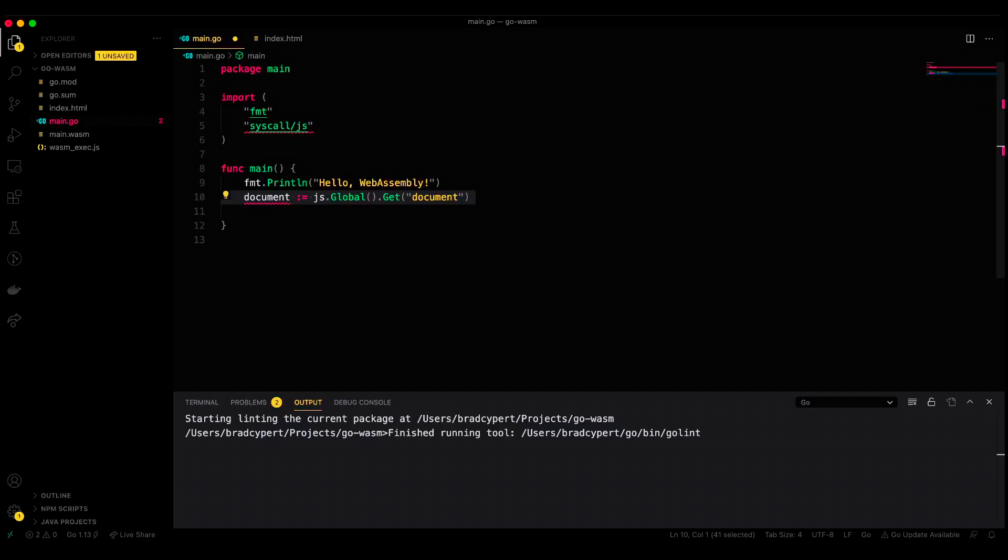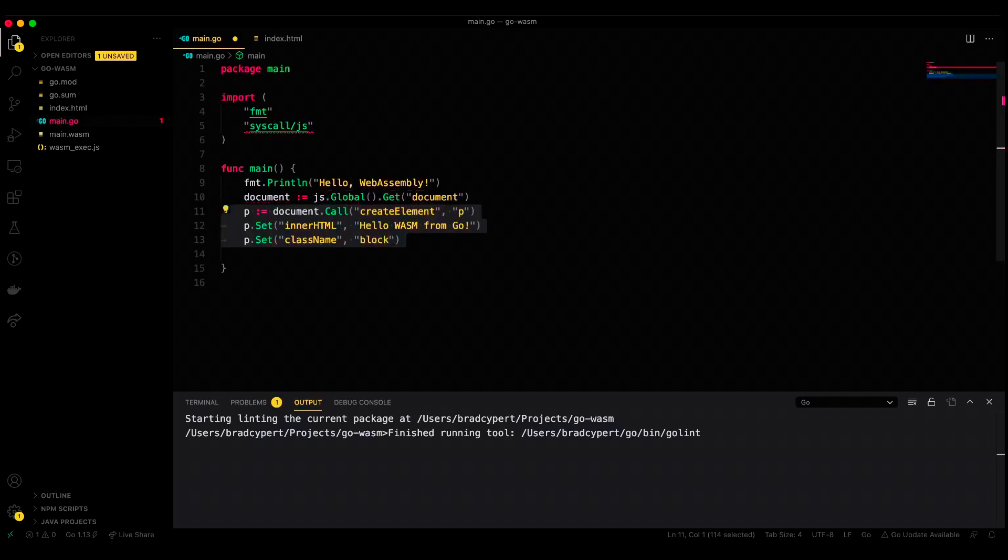Create a new variable. I'll call it p for paragraph tag, and we'll set that equal to document.call create element p. This will call create element on the document object to create a new element of type p. And then below that, we'll set inner HTML and class name.